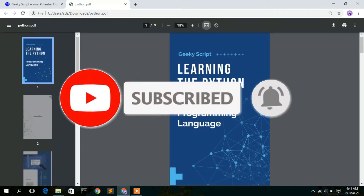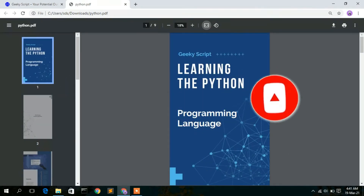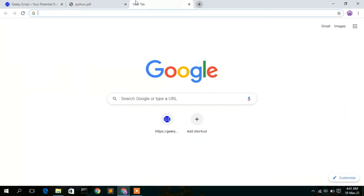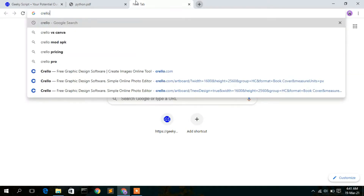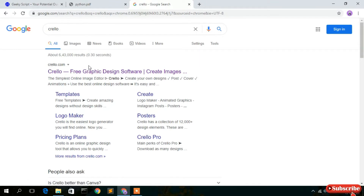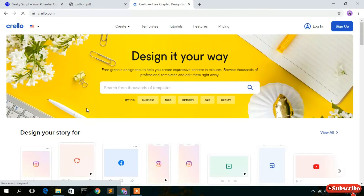To create this type of eBook for free, I'm going to recommend a website called Crello. Just type C-R-E-L-L-O and press enter. You'll see that crello.com is the first search result, so just click on that and the Crello website will open.